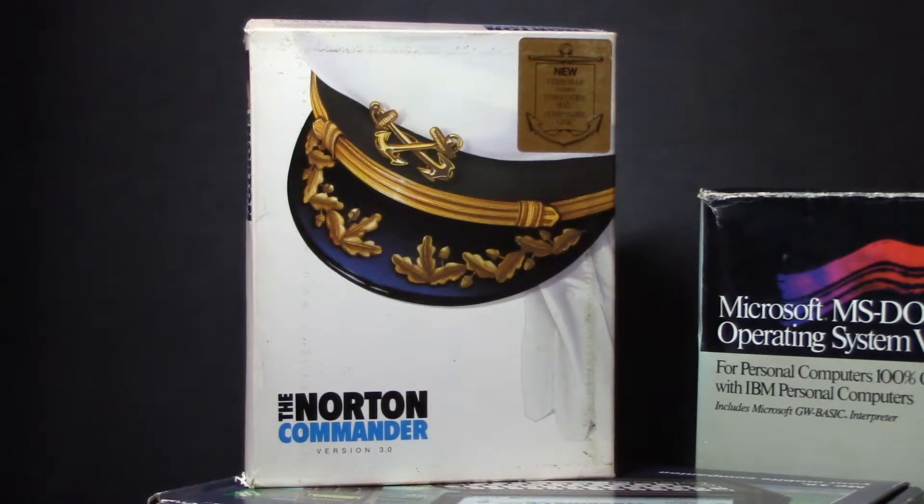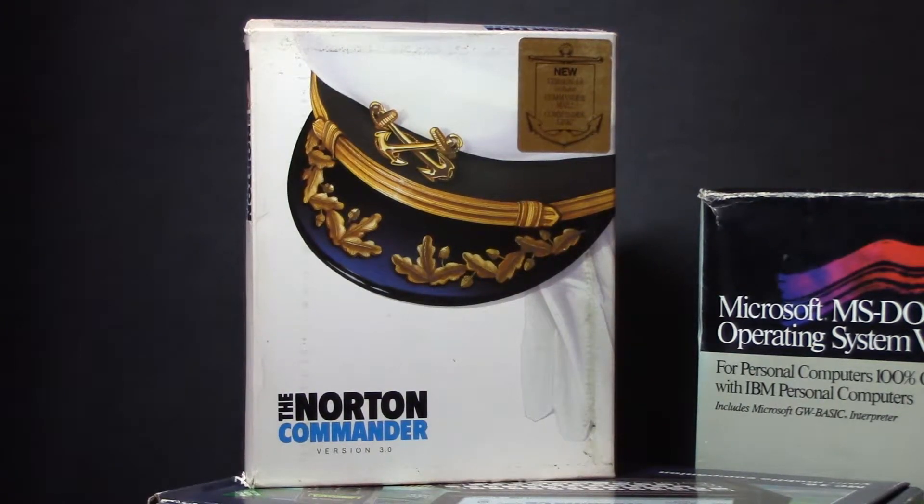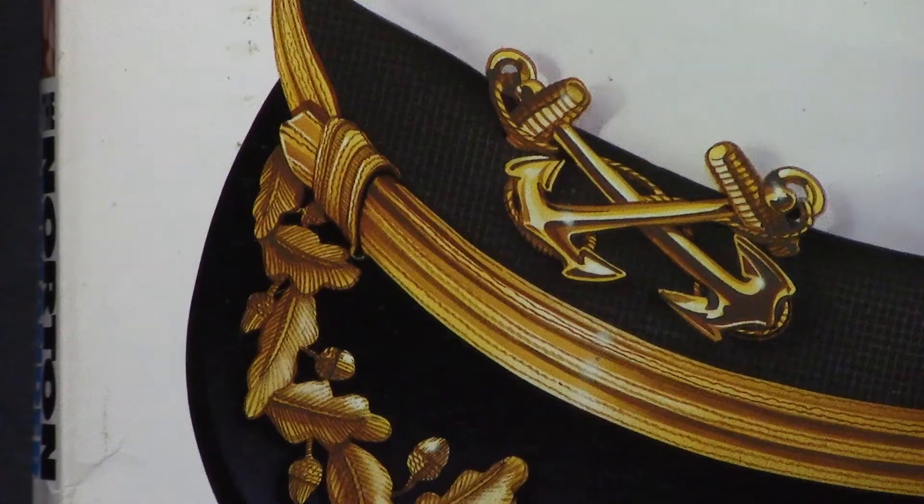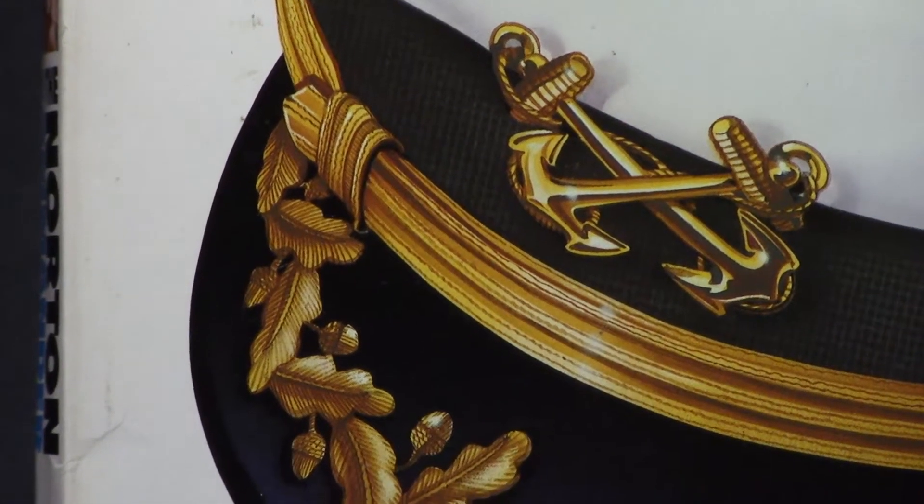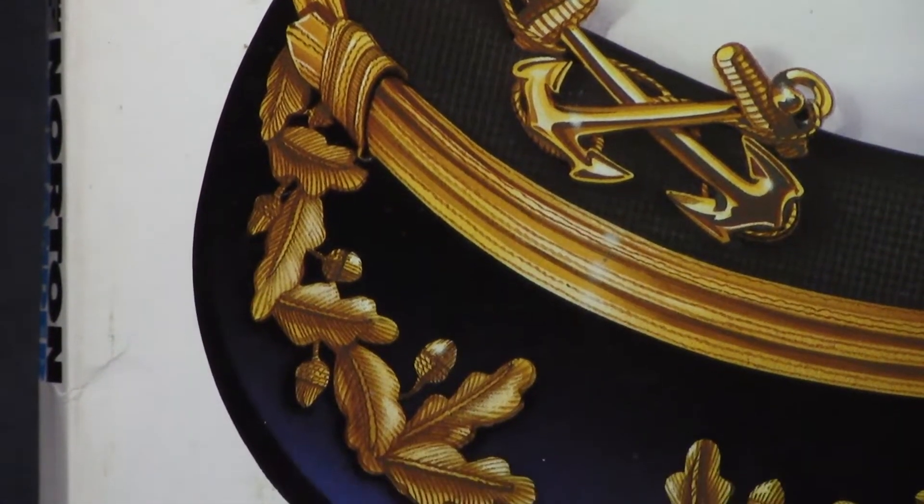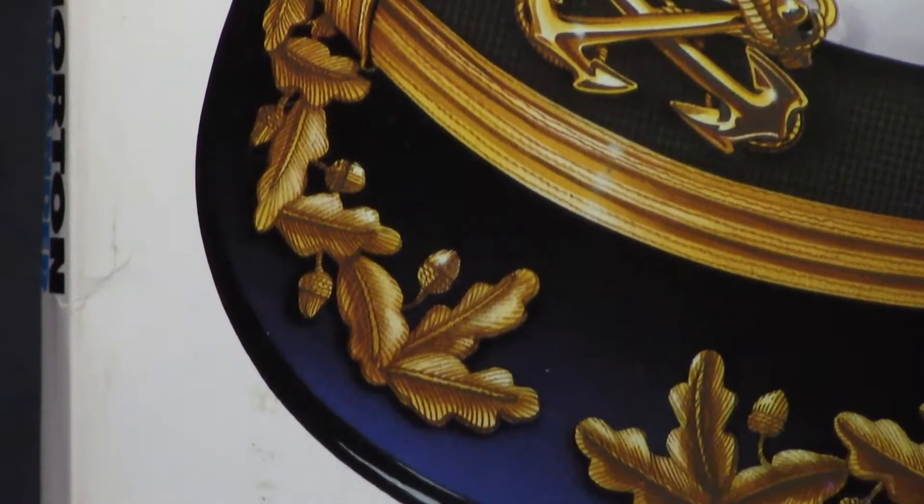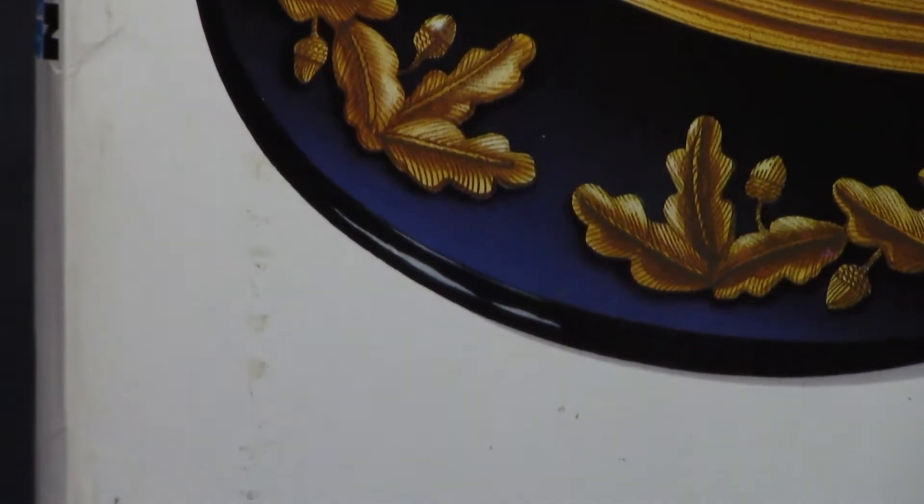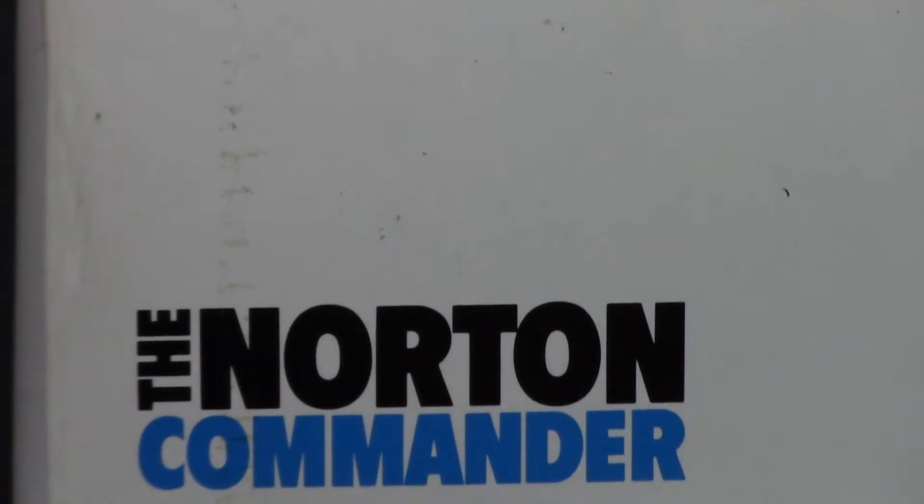Hey there, I have Norton Commander for you. Version 3.0 to be exact. So take a look at this box. Okay, my camera work is not that good, but look at this. It's beautiful.